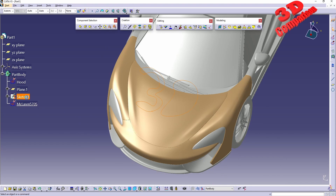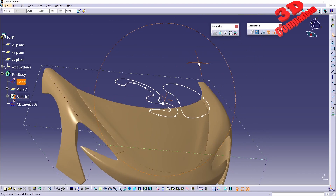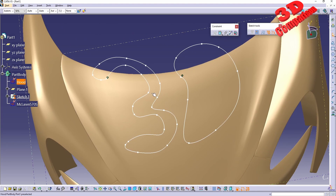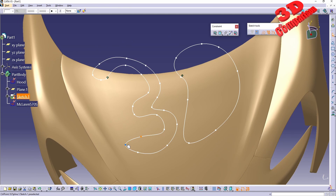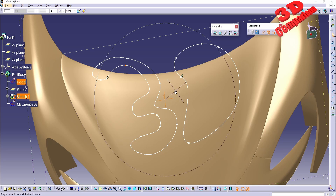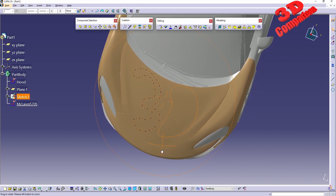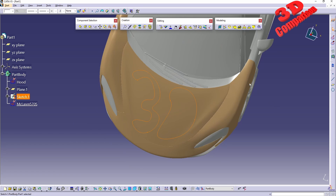One of the main advantages is that all of these are editable. If I double-click on the sketch, it is a planar sketch, but we can manipulate the vertices to change the overall shape of the curve.